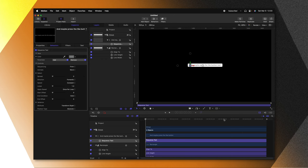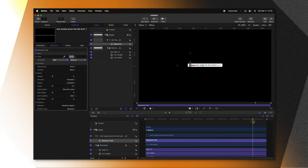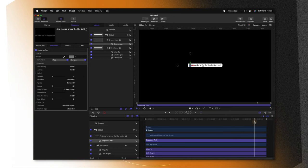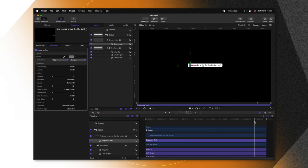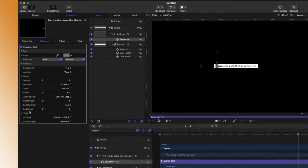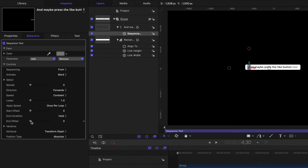The last thing we need to adjust on this animation is we want the very final word to be completely filled in for about a second or so. So let's go ahead and drag our playhead to the last second. Then let's locate this end offset parameter. I'm just going to drag that up until that final two text gets filled in. So for this project, that's about 30 frames or so.